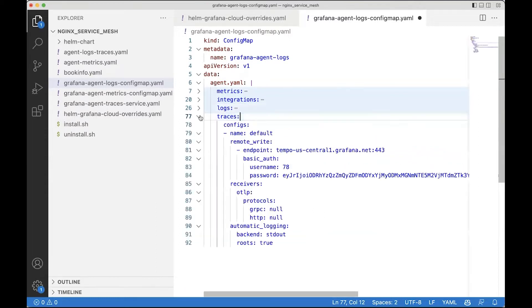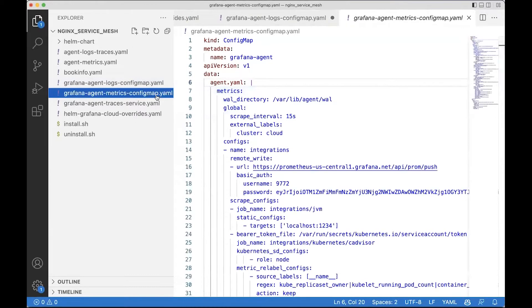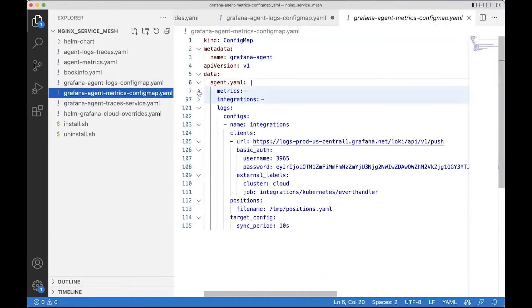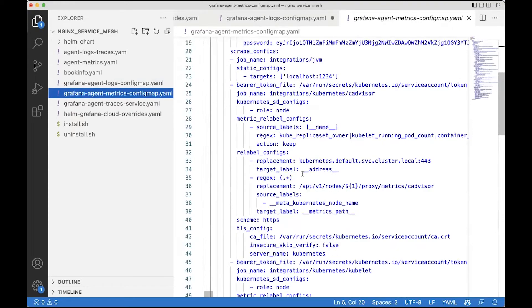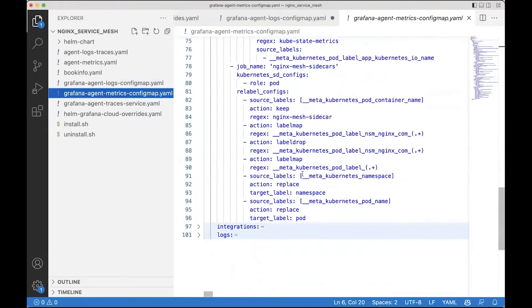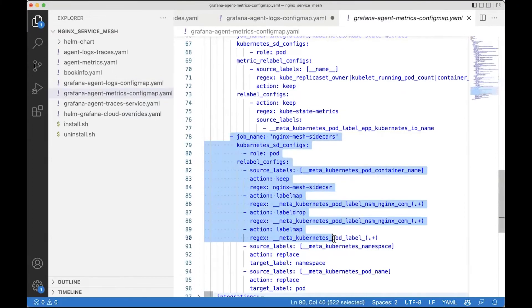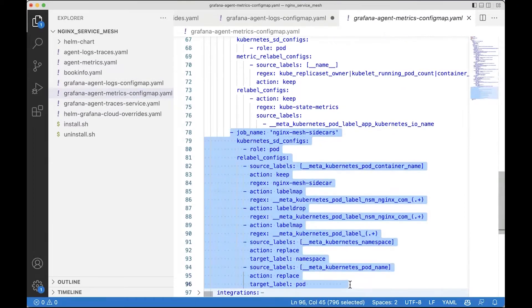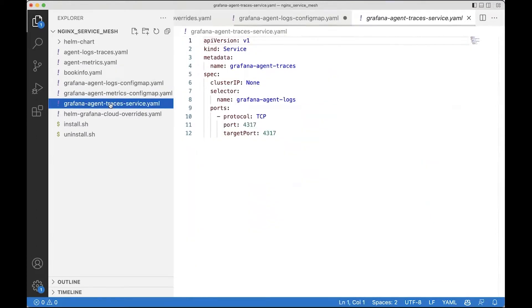And here in the tracing, we're going to start up an OTLP endpoint. Next up is the metrics configuration. The metrics ConfigMap configures the scraping of the Kubernetes API, and at the bottom we also have a specific section to scrape the NGINX mesh sidecars.